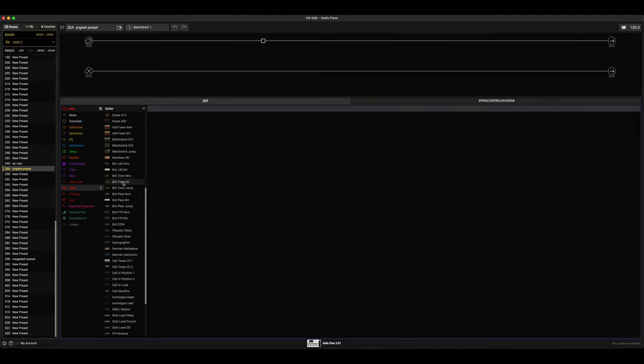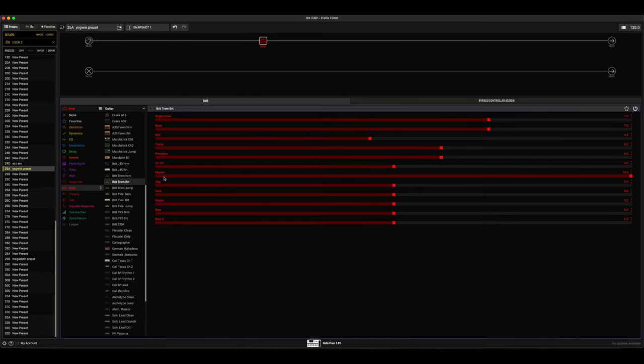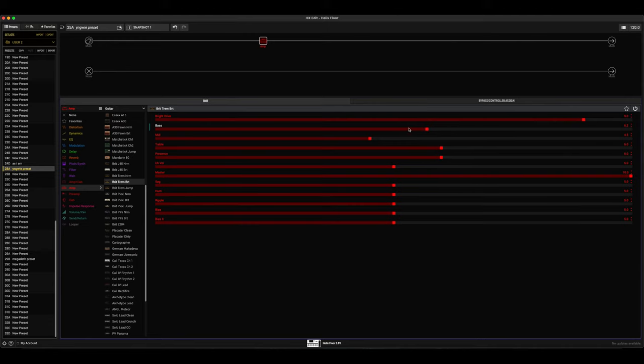For amps I'd probably use something like this, so we can probably use this one. I would crank the gain quite a bit at about nine. Bass I would drop that a bit about three or four.